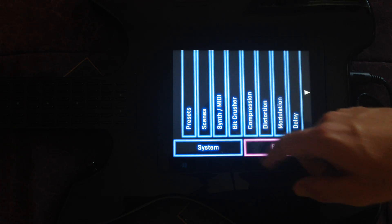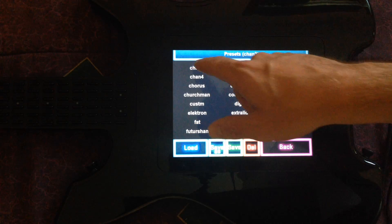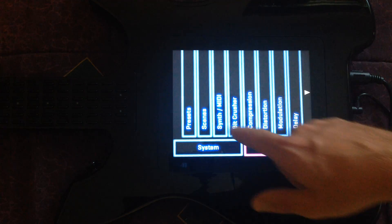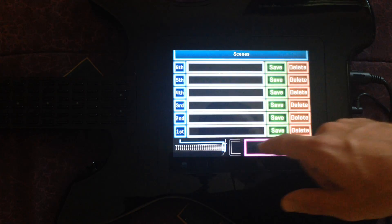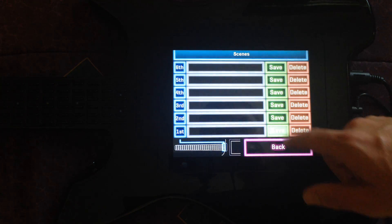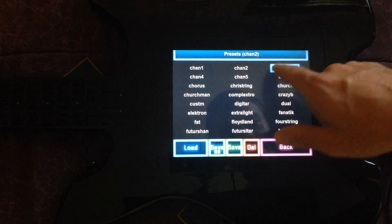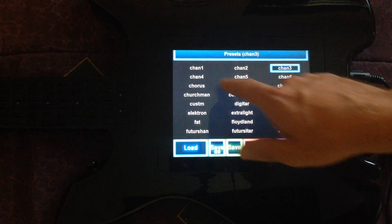Next we'll need to load your presets into your scenes. Load up your first preset, then go to scenes, and save it on the first scene. Repeat for the next five scenes.